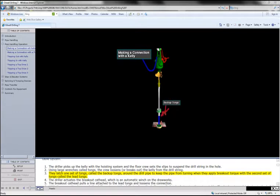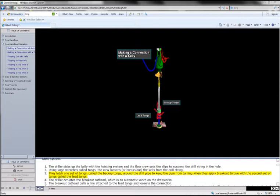They latch one set of tongs, called the backup tongs, around the drill pipe to keep the pipe from turning when they apply breakout torque with the second set of tongs, called the lead tongs.